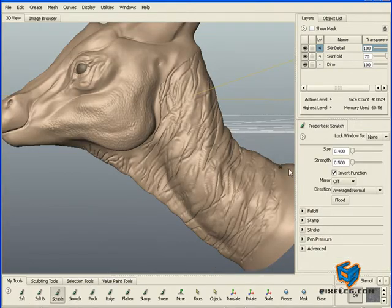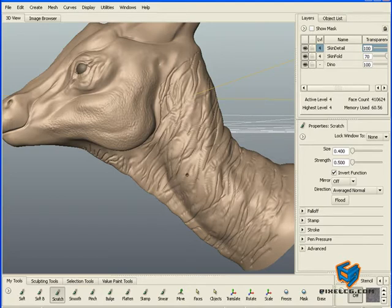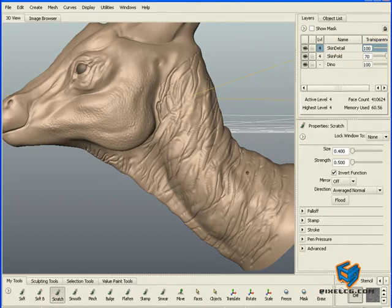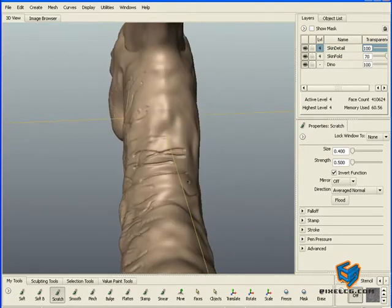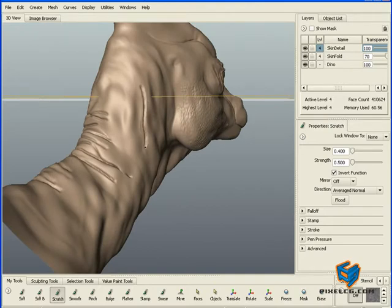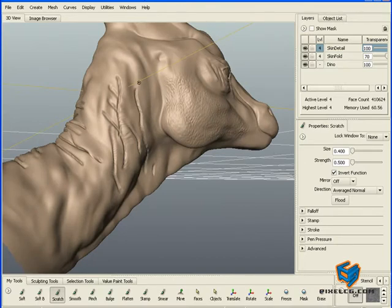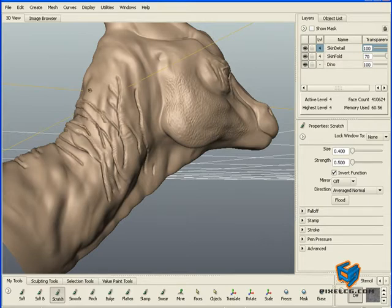I'll start using the scratch brush with a very low size and strength, just adding strokes randomly. You'll see this area doesn't have enough stroke definition, which means it doesn't have enough geometry in it. I turned off my axes so I'll have a different look on each side of the mesh. I'm not really worried how they look right now because I have them on a different layer — I can either get rid of that layer or reduce the effect, just to add a little bit of skin tone.